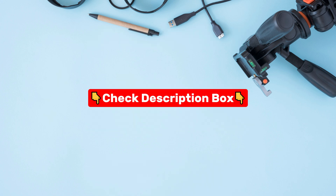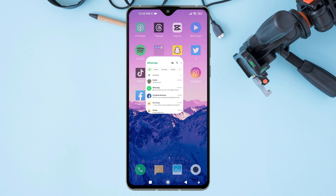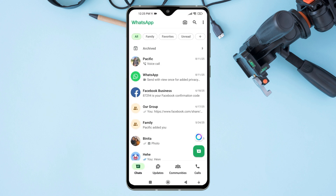All right, let's get started. To add ChatGPT to WhatsApp, first of all, open the WhatsApp app on your mobile device. Once you are on WhatsApp, tap on the new chat icon at the bottom right corner of the screen.